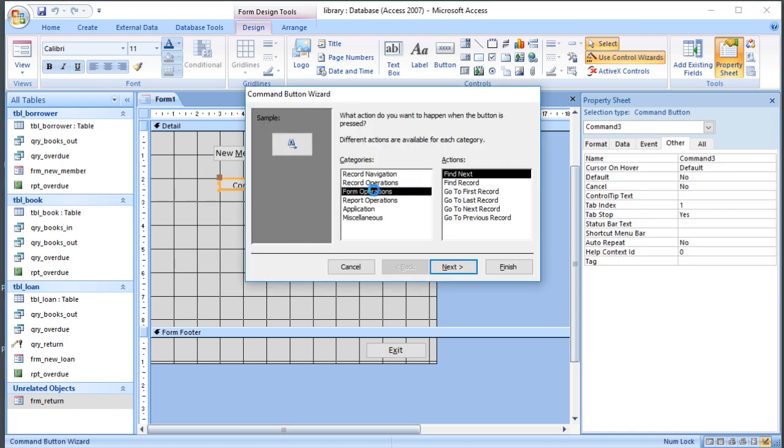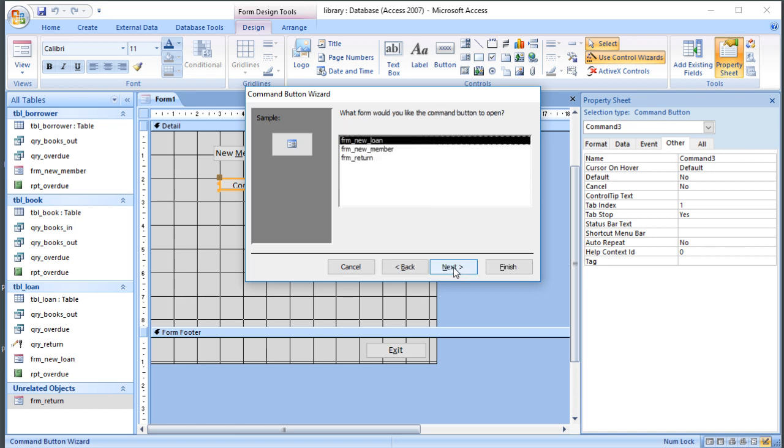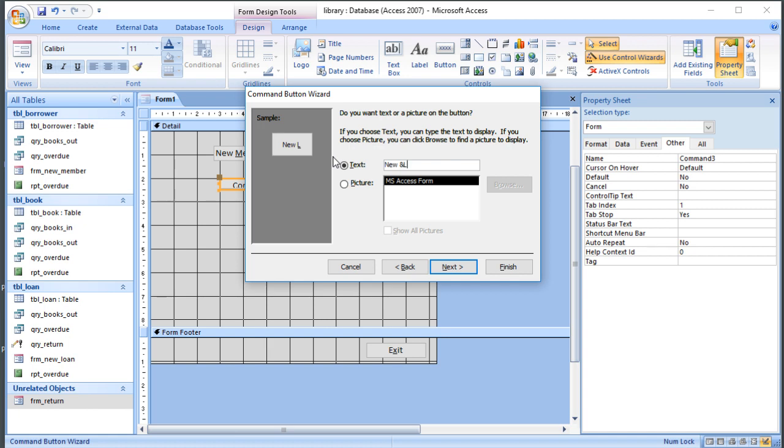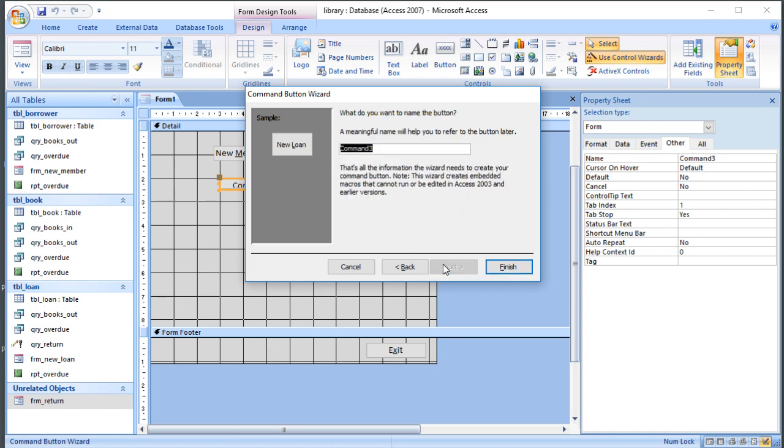I'm going to call it button_member. Let's add another button for the new loan. Form operation, open a form, New Loan, and we'll call it New Loan.